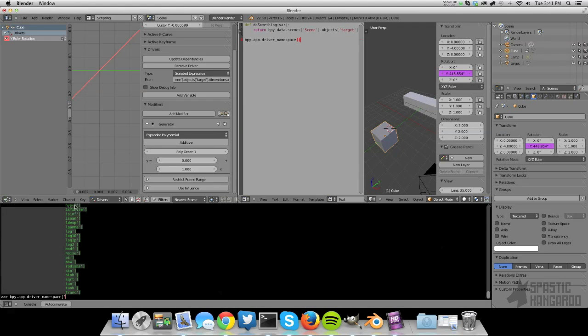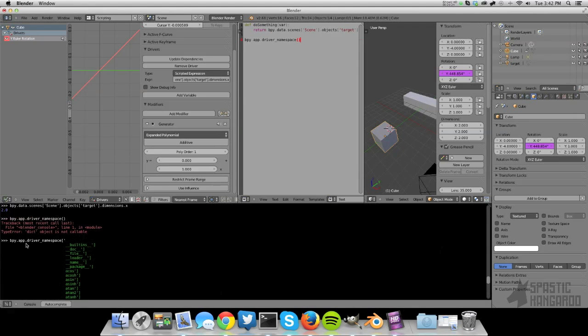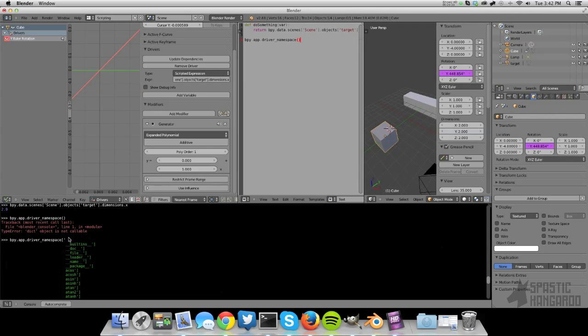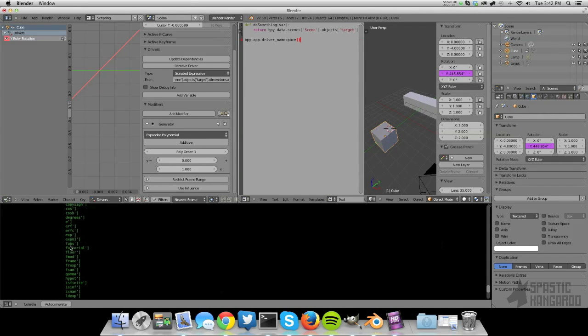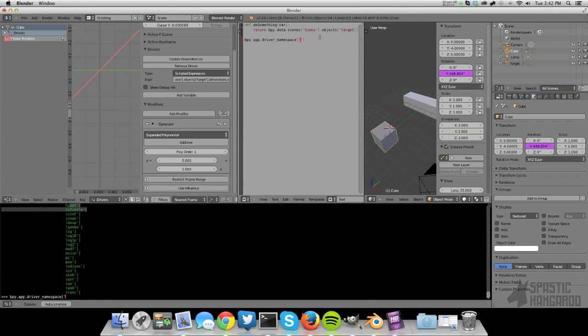So if you want to find those, just say bpy.app.driver_namespace, begin bracket, quotation. And then you have all the functions that you have in here. That's cool. All right. Sorry, I'm getting off track here. Namespace, and then we're going to create a new one called do_something. And we're going to assign it to do_something. Don't add semicolon, I'm getting used to JavaScript.